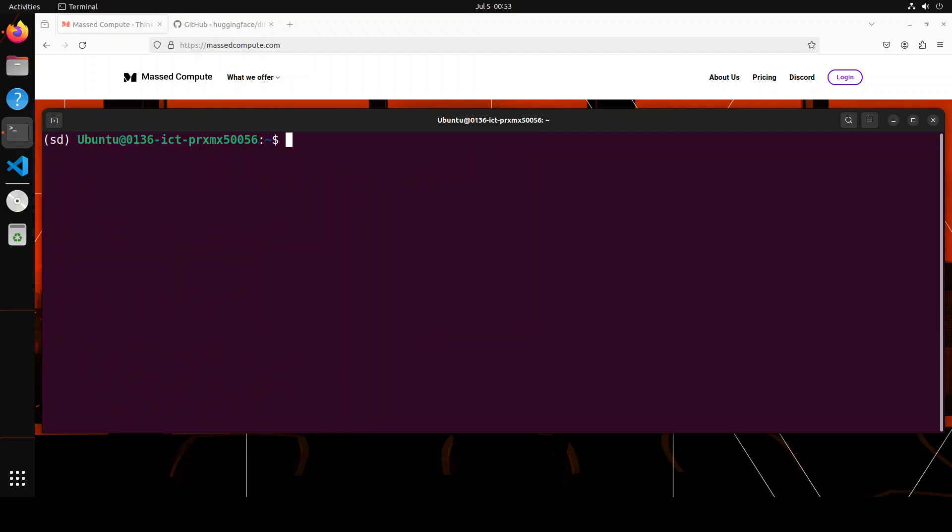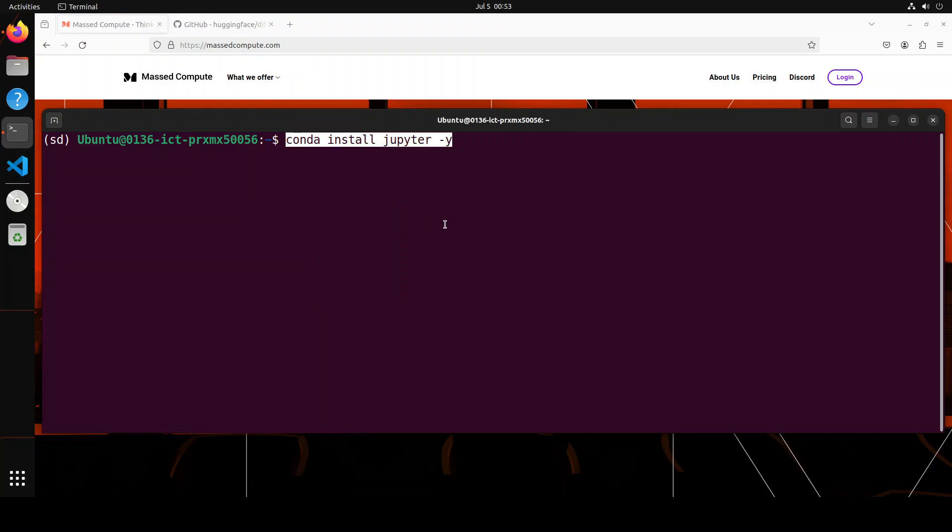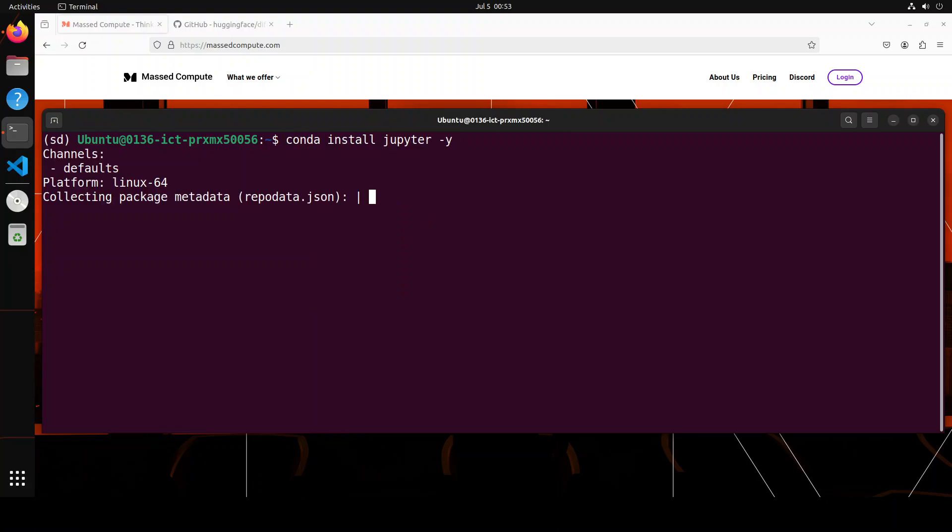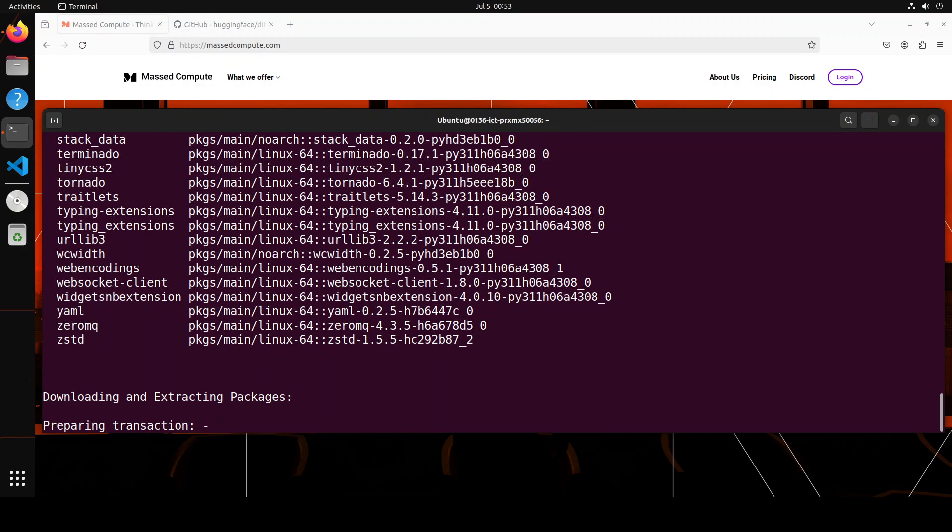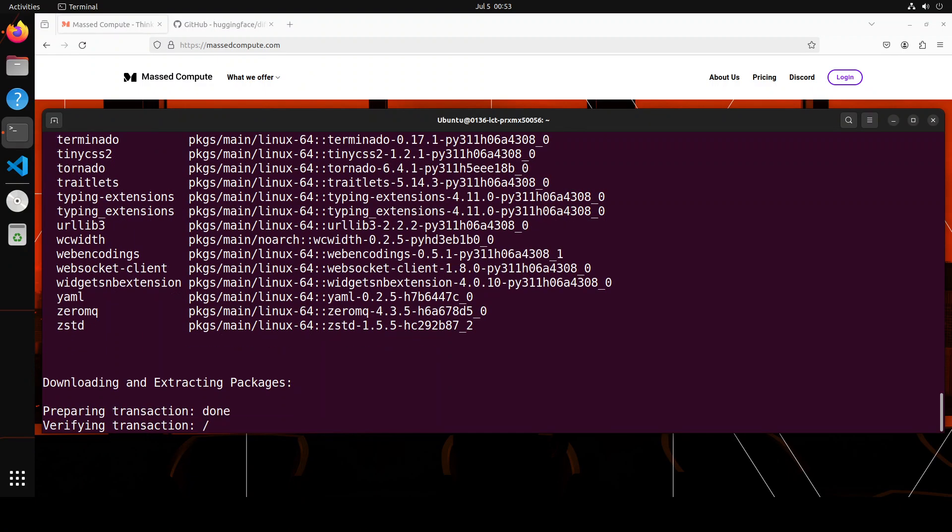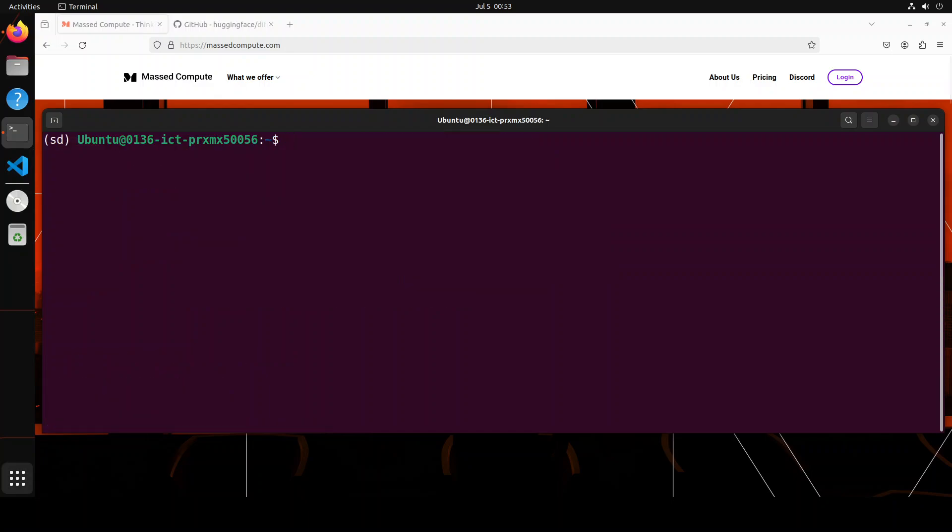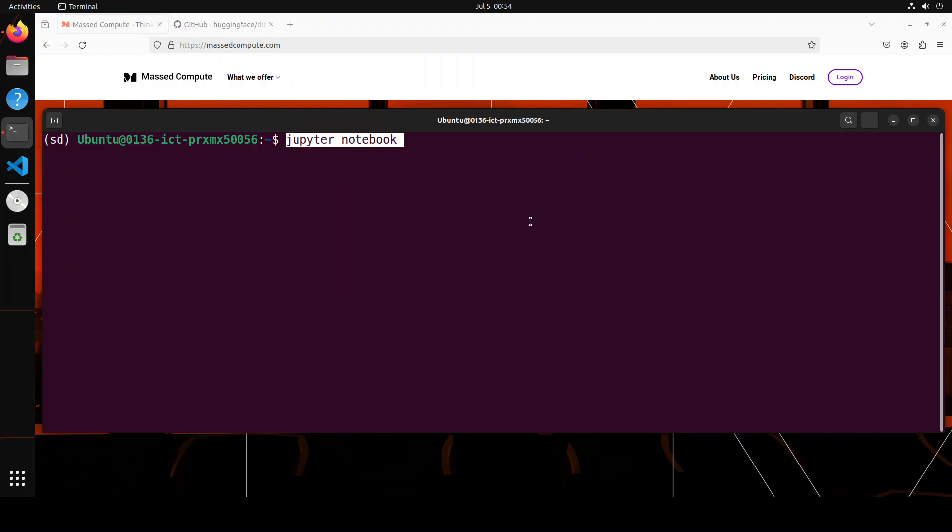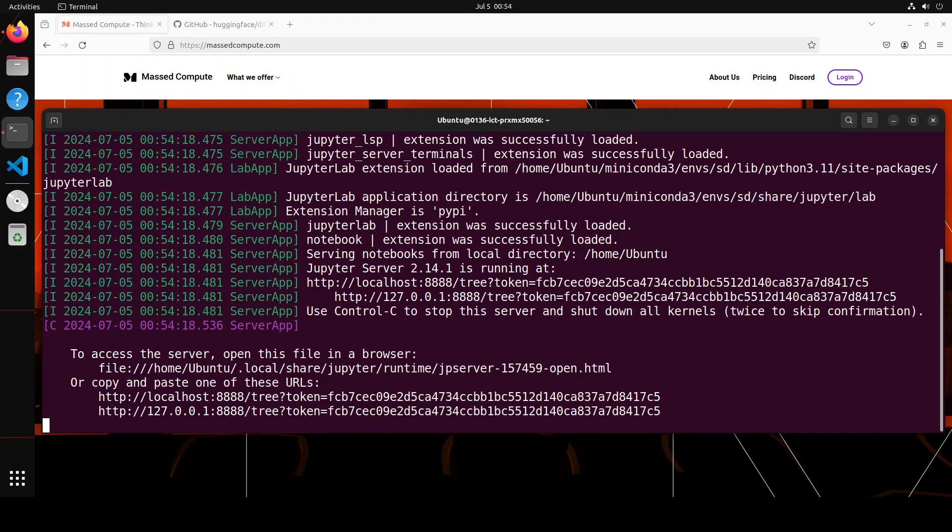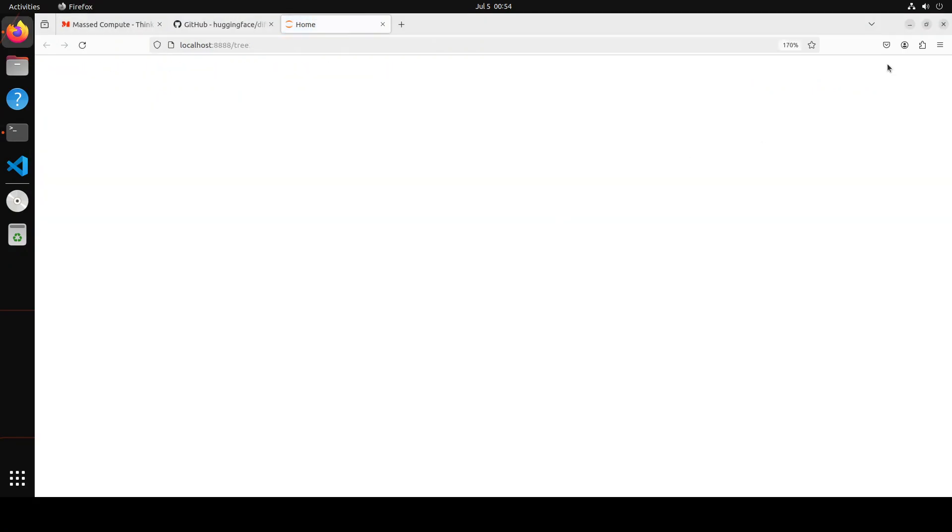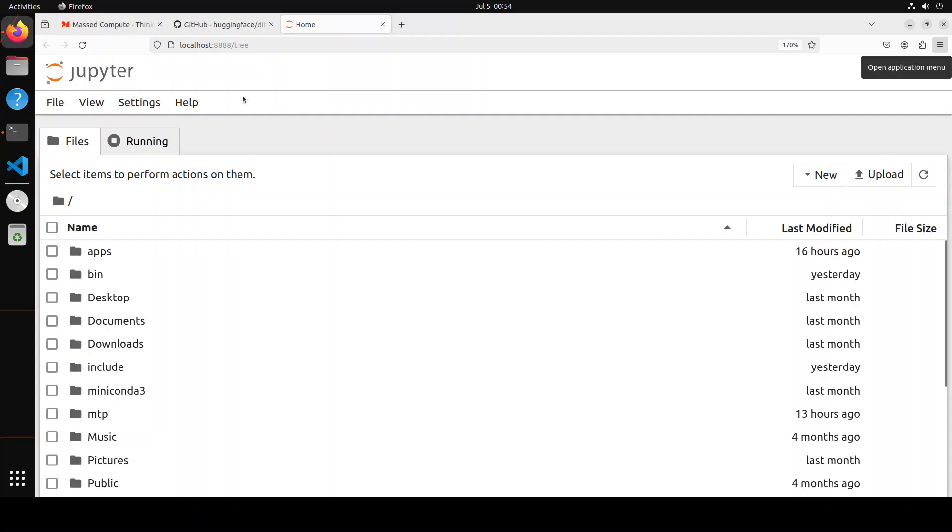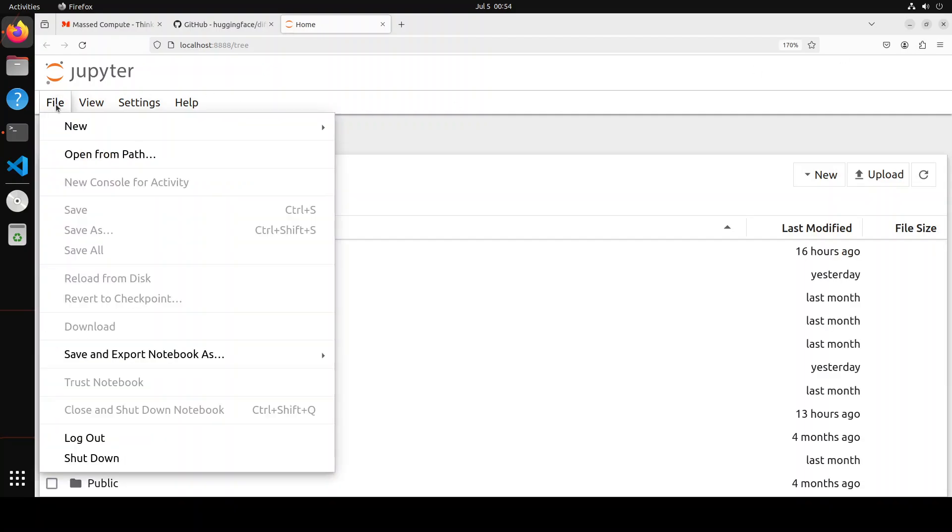Let me clear the screen and now let's quickly install our Jupyter Notebook here. Let's wait for it to finish. And that is also done. Now let me launch my Jupyter Notebook by just typing Jupyter Notebook and it is going to open it in the browser like this. Let's open a new notebook here.